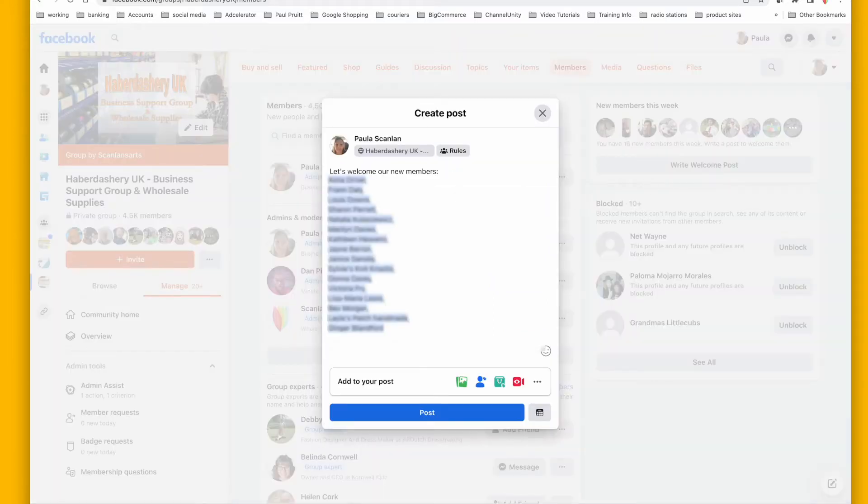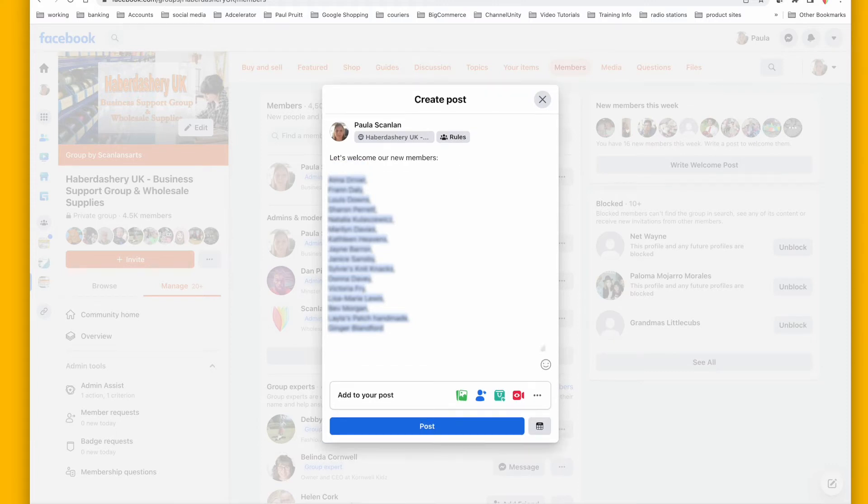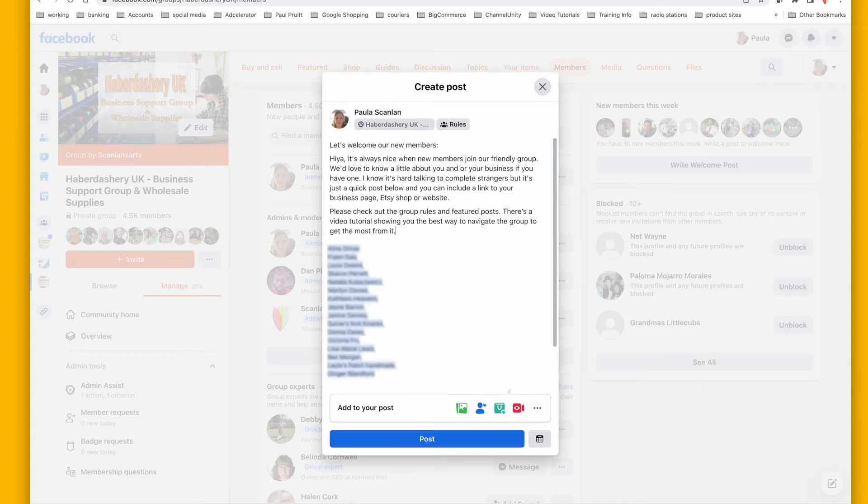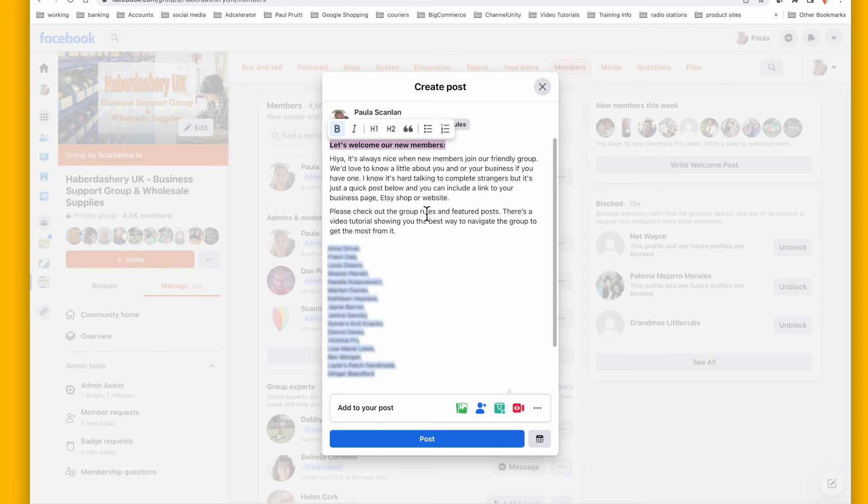It automatically tags all of these people that have just been welcomed. I like to write a little bit of a message myself, and then I'm going to highlight this bit so that current members can see what this post is about and hopefully they'll comment.